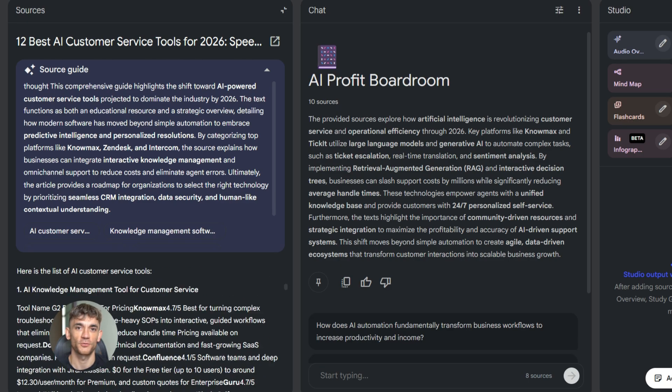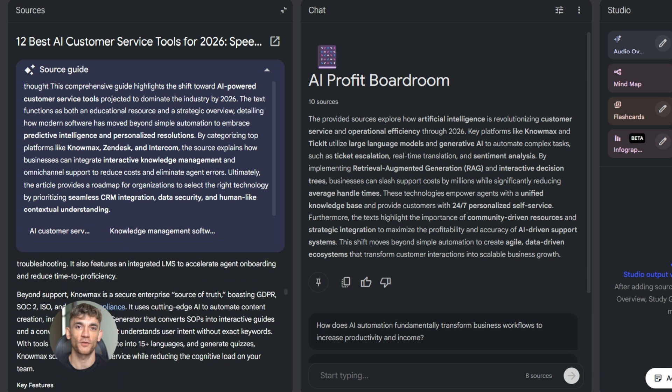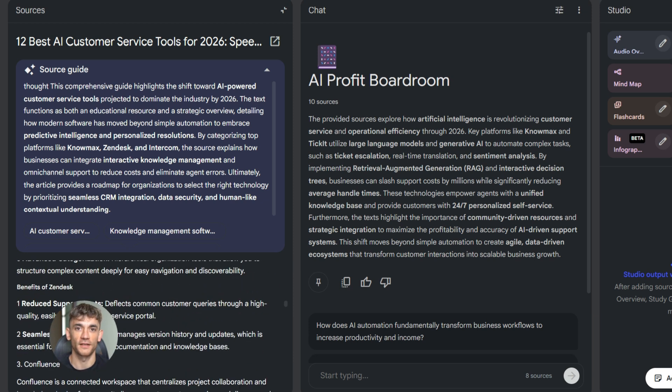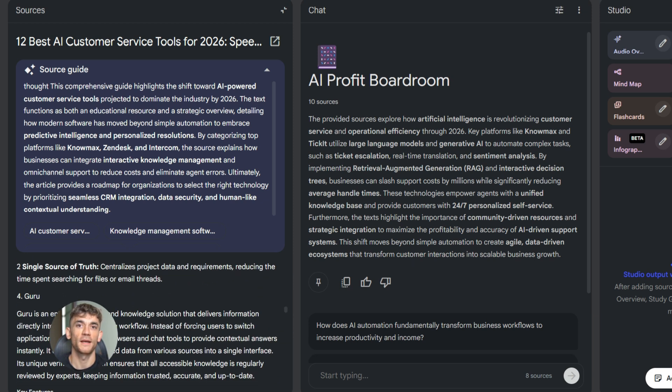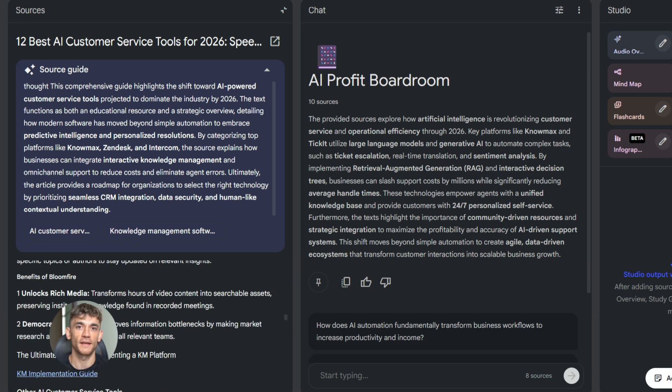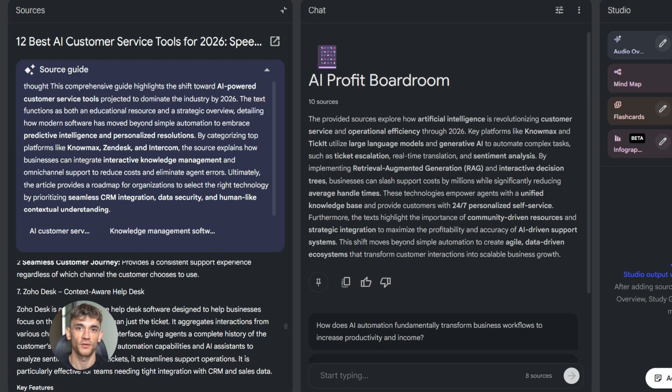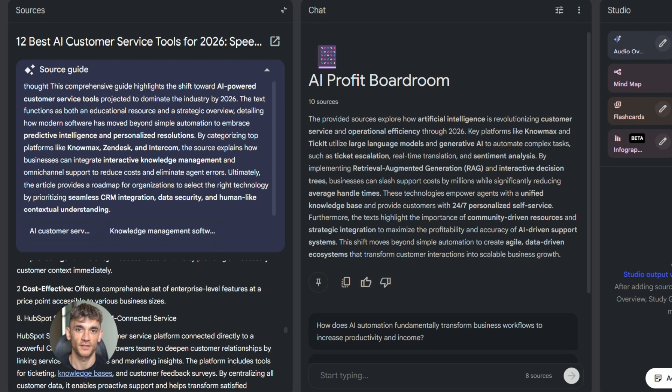This is perfect for content creation. Let's say you're writing a blog post for the AI Profit Boardroom about the best AI tools for customer service. You use deep research to gather all the latest information. Then you use NotebookLM to organize it, analyze it, and turn it into a blog post. Done.